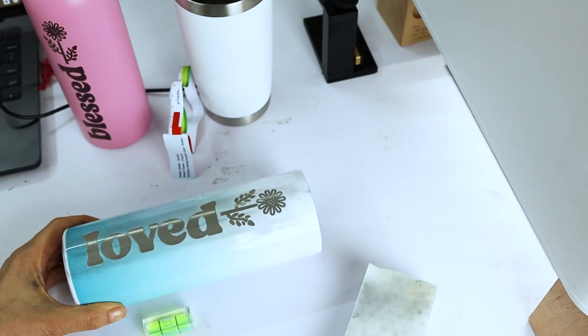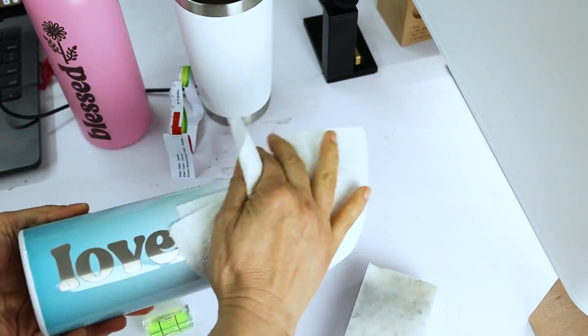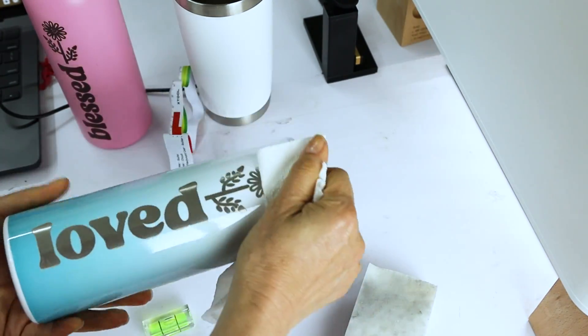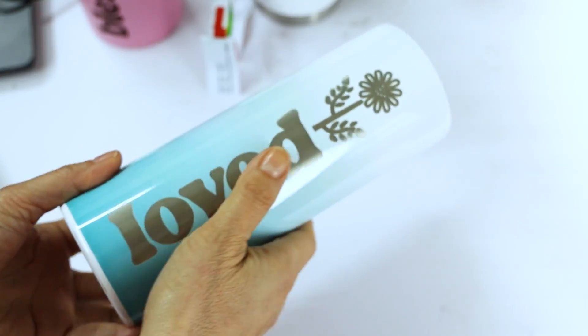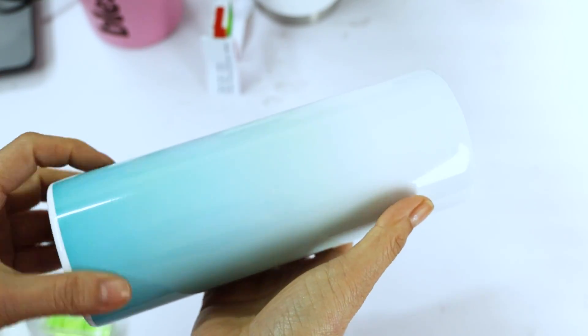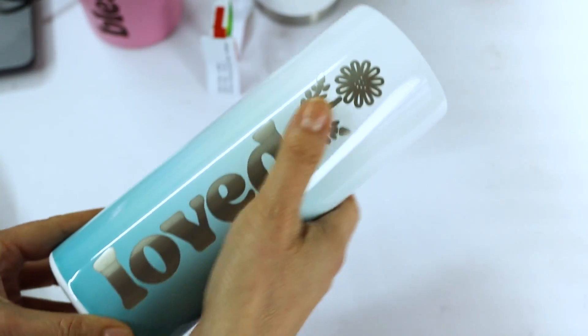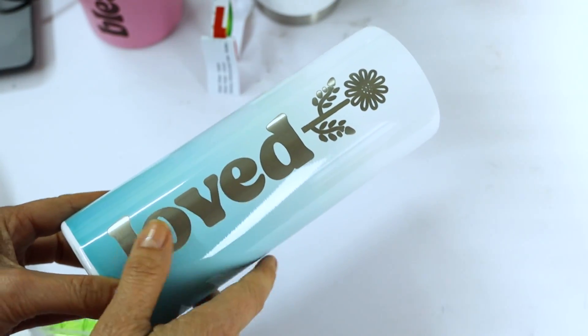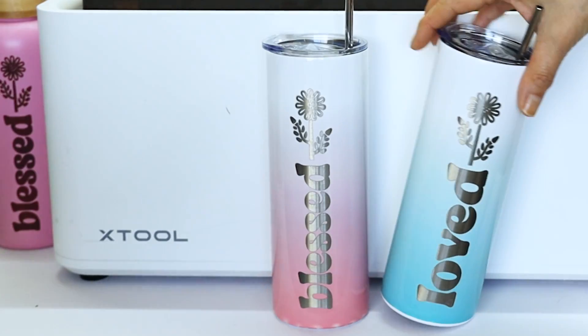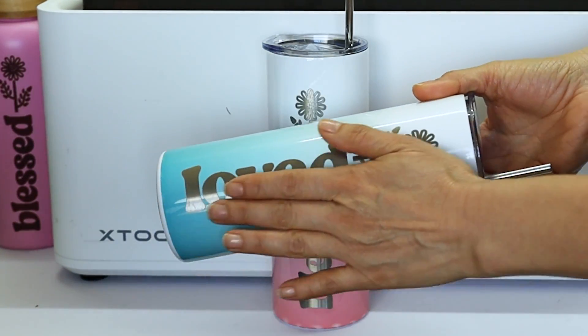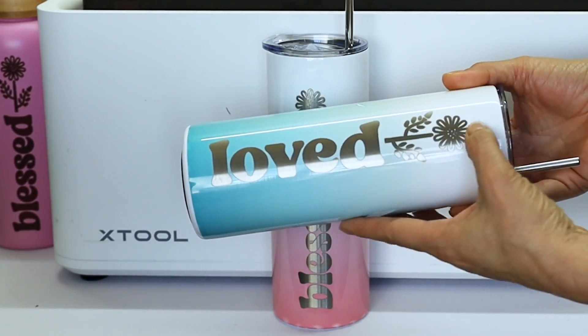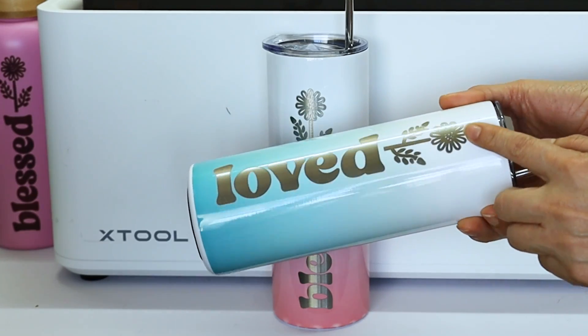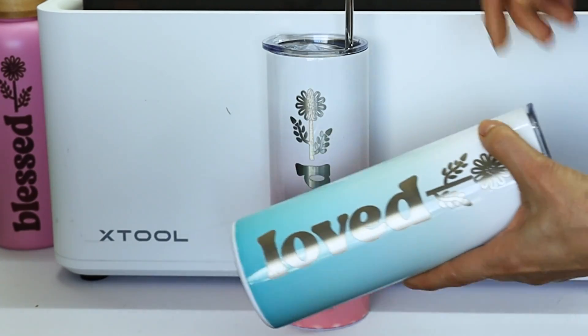Remember to check the description below since there I'm going to link all of the supplies used in this tutorial. I love how it turned out. As you can see, it's very easy to engrave on tumblers using the X-Tool M1 machine. I hope you have enjoyed this tutorial and please don't forget to support this channel by subscribing, liking, and by pressing the notification bell. Thank you for your visit and I'll see you in my next tutorial.